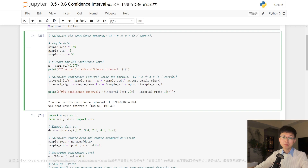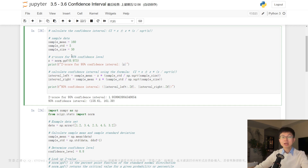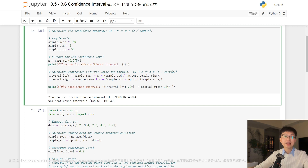Here we are defining the sample mean, sample standard deviation, and sample size using some arbitrary values. In practice, you would replace these with the actual values from your own data. Here we are using the norm.ppf function from the scipy.stats module to calculate the z-score for the desired confidence level. In this case, we want the 95 percent confidence level, which corresponds to a z-score of approximately 1.96. The norm.ppf function takes as input the desired probability and returns the corresponding z-score. Then we print out the value of z for informational purposes.